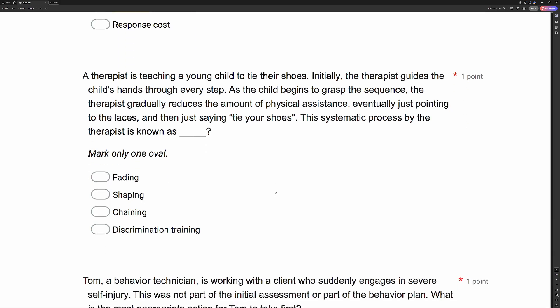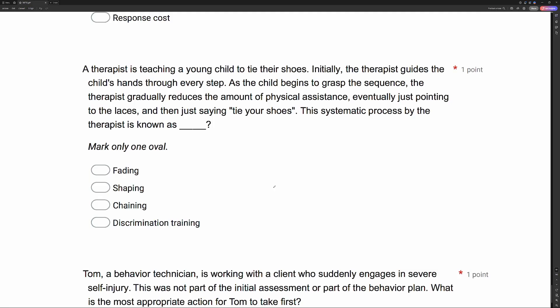A therapist is teaching a young child to tie their shoes. Initially, the therapist guides the child's hands through every step. As the child begins to grasp the sequence, the therapist gradually reduces the amount of physical assistance, eventually just pointing to the laces and then just saying 'tie your shoes.' This systematic process is known as what? The therapist starts with a physical prompt, then reduces to gestures by pointing to the laces, then goes to just a verbal cue. The therapist has reduced prompts from most intrusive to very unintrusive.